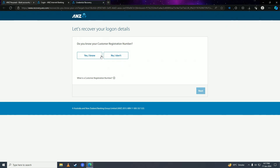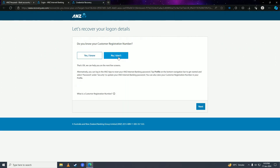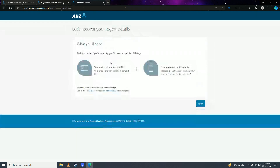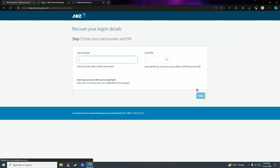You'll be asked whether you know your customer registration number. If you know it, click Yes; if you don't, click No. Click No right here and then click Next.